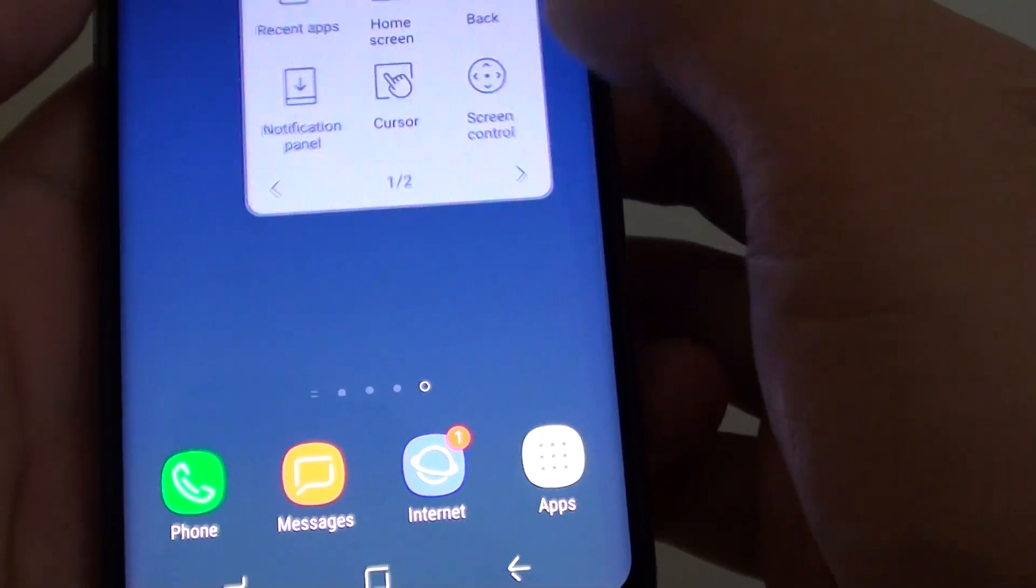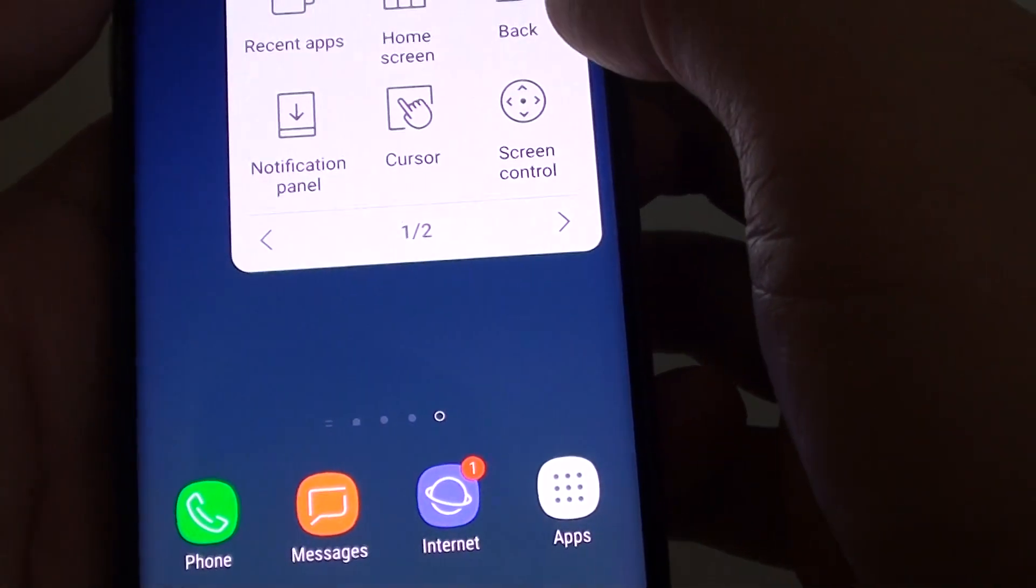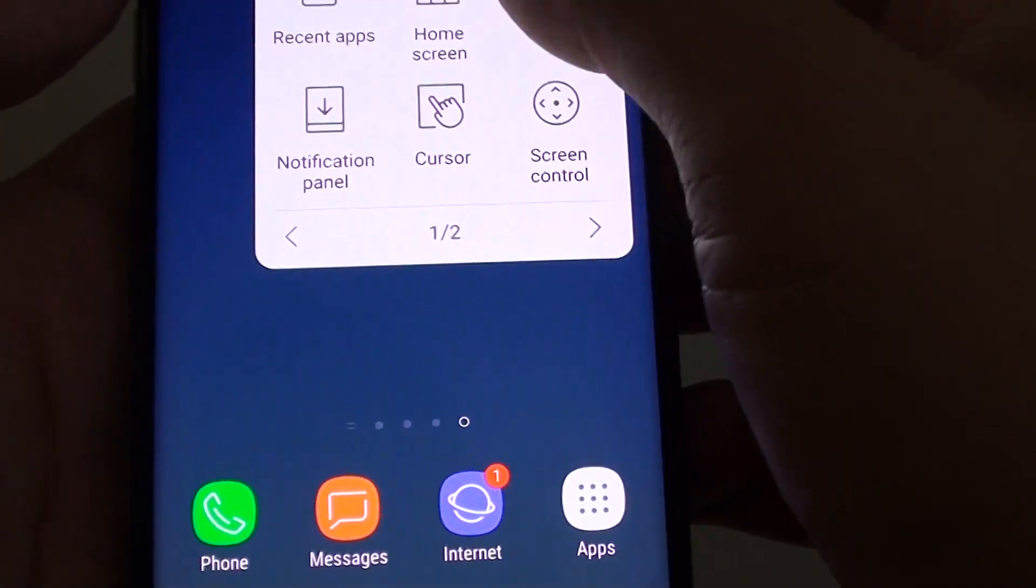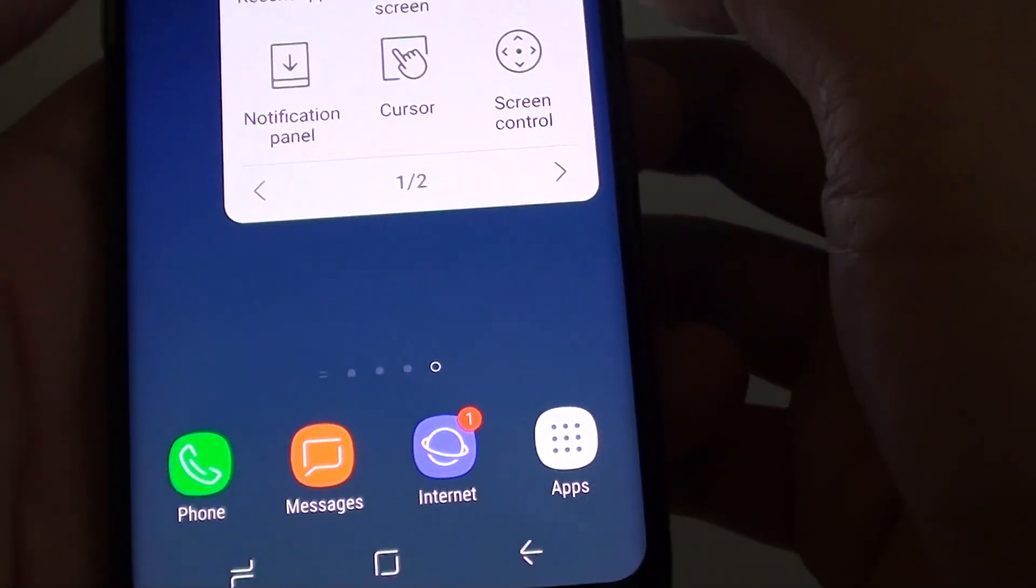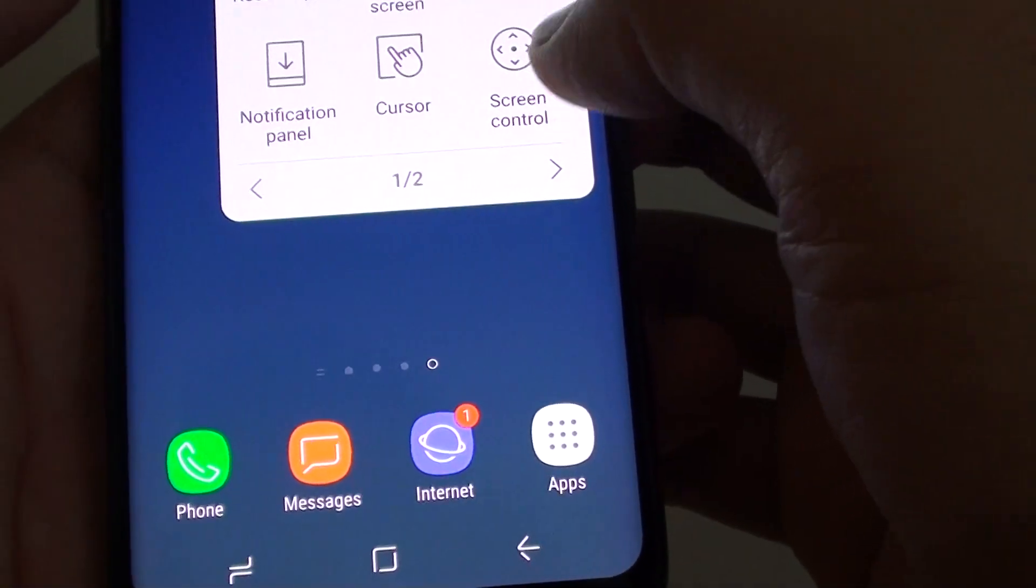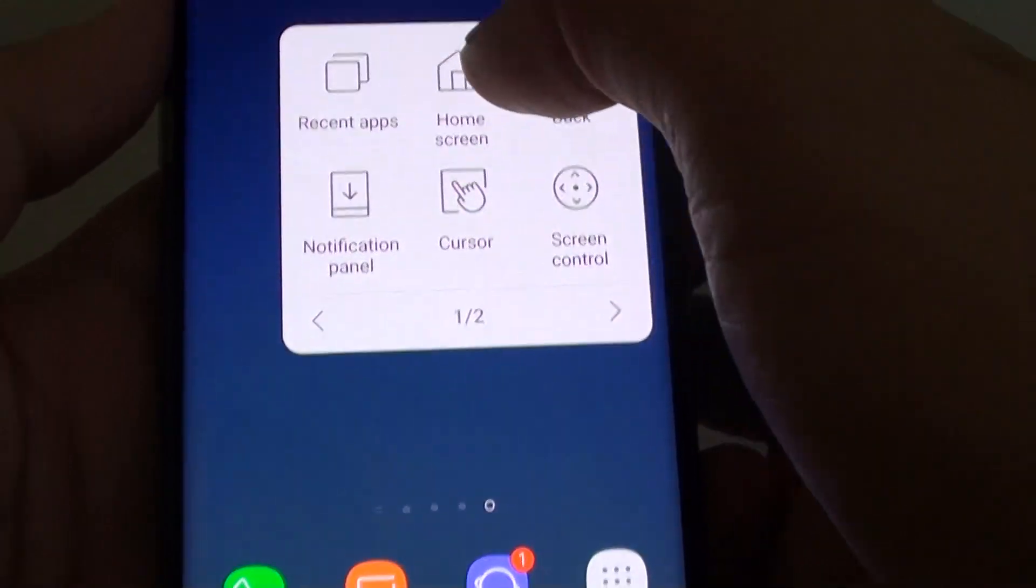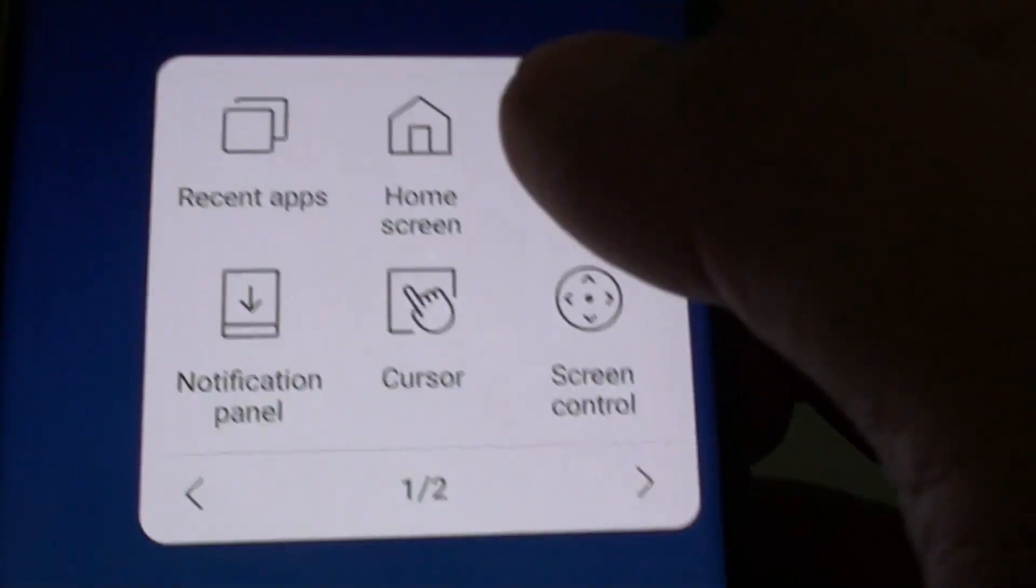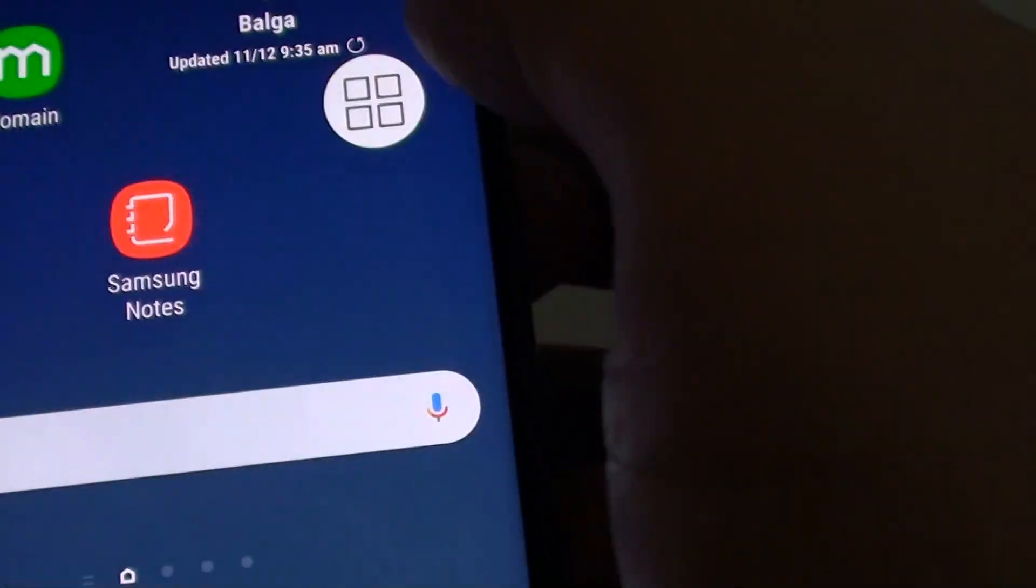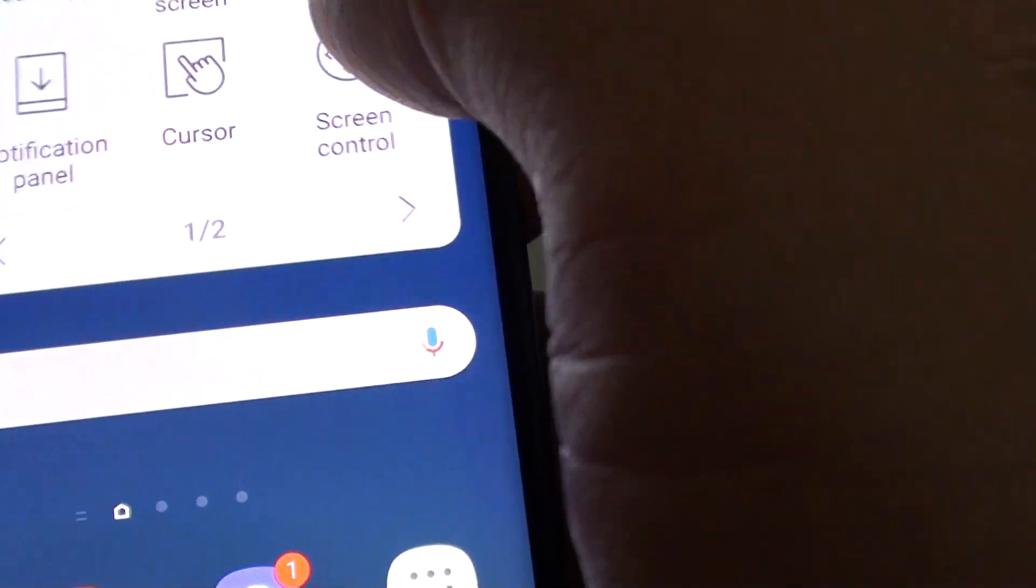So if you can see here, if I tap on this, I can tap on the back key. I can control the screen, I can tap on recent app, go back to the home screen by tapping on the home screen key.